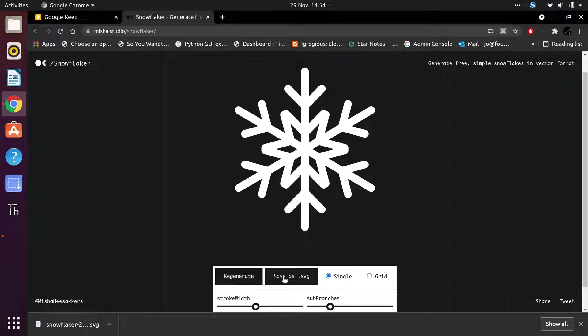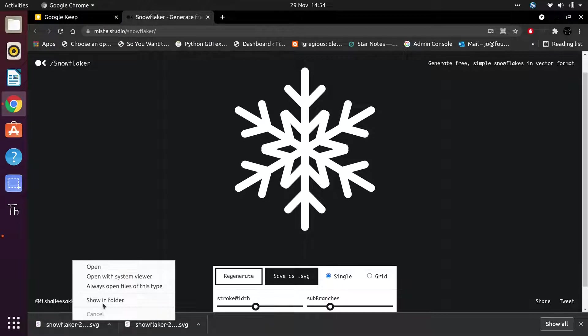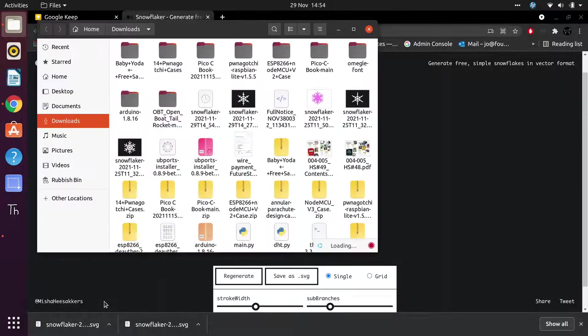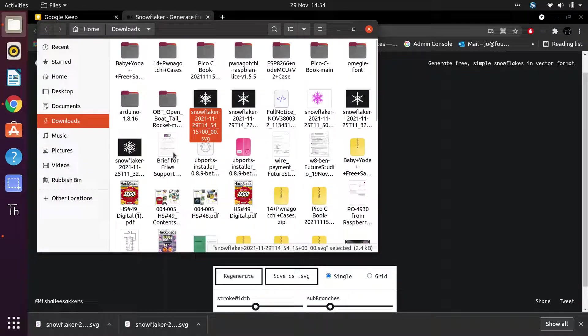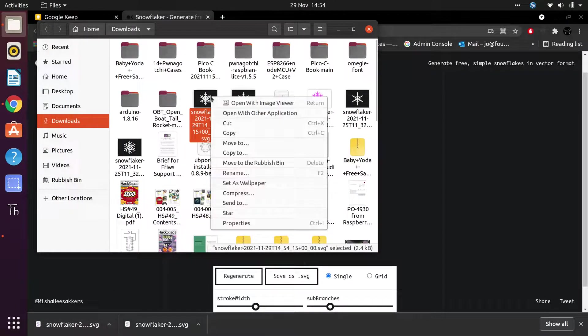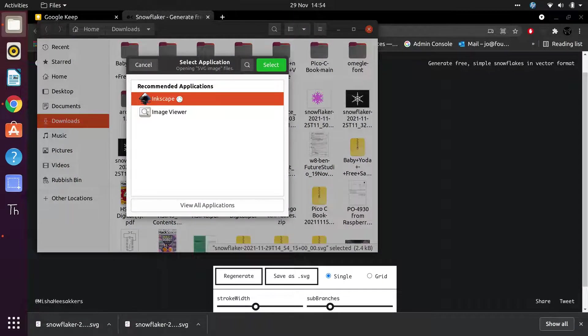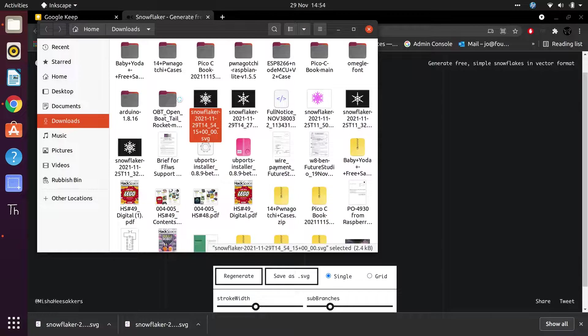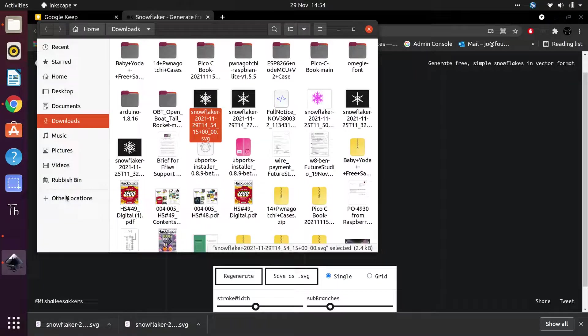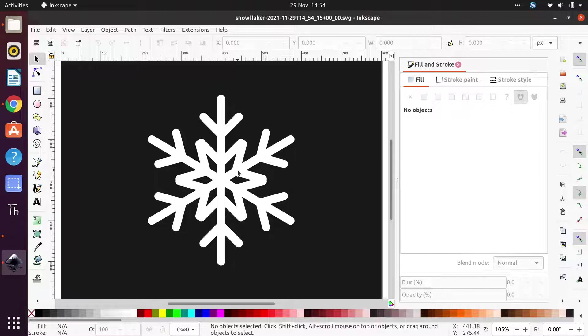If you click Save as SVG, it will download the file to your computer. If I open this in my downloads folder, you can see I've done this a few times. Then open with Inkscape. This isn't the fastest laptop in the universe, so it'll take a moment for it to launch Inkscape.